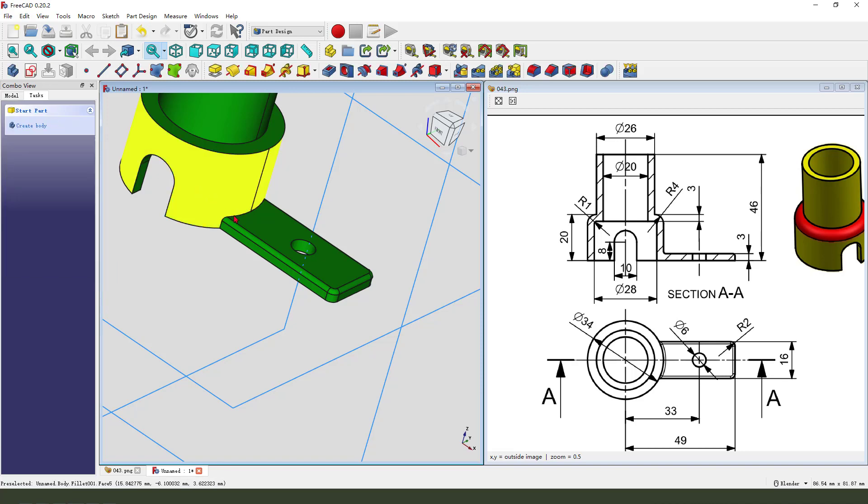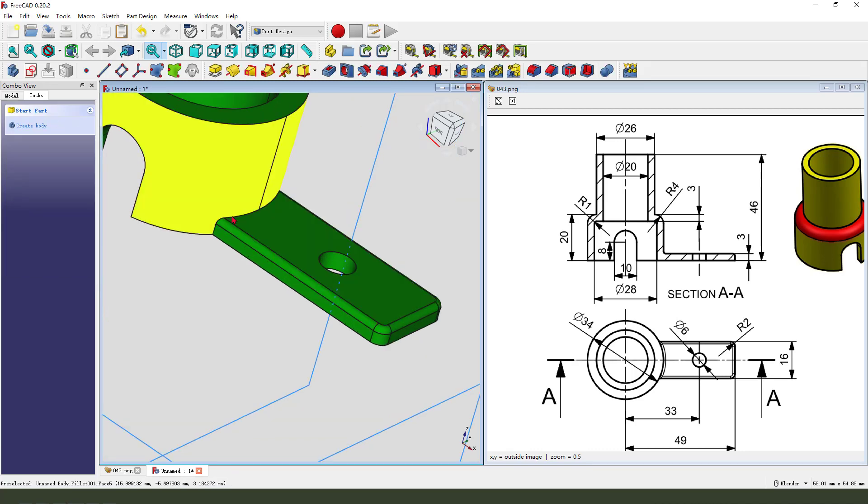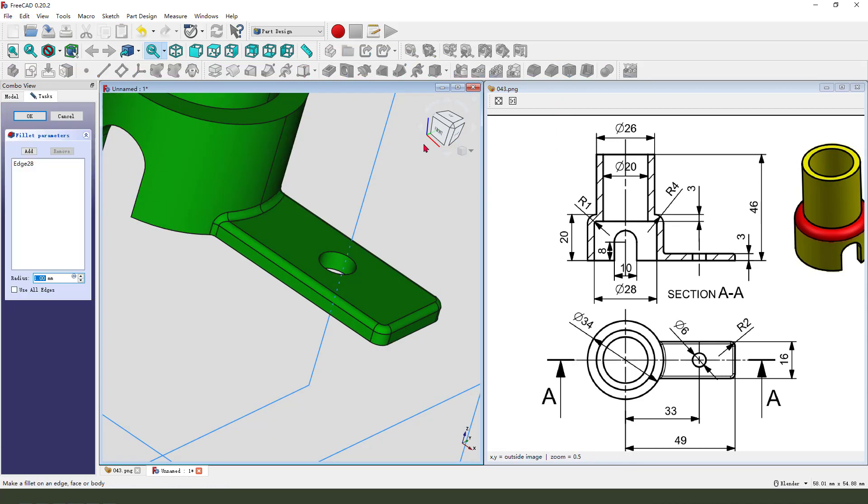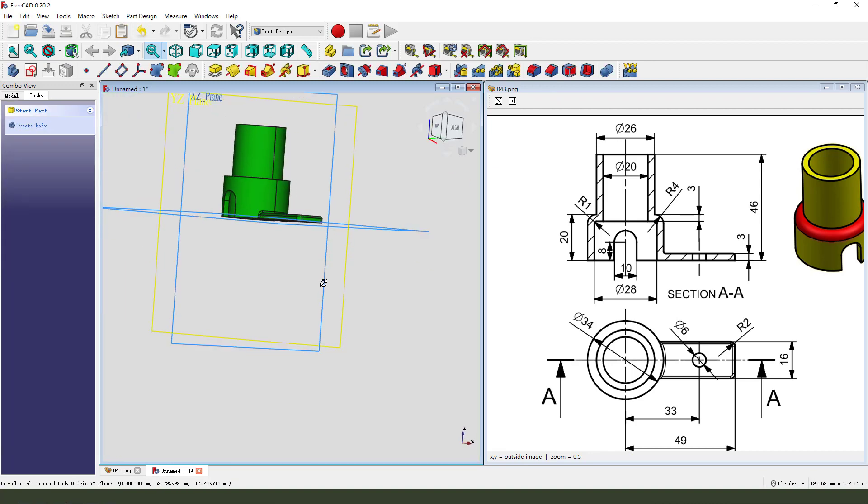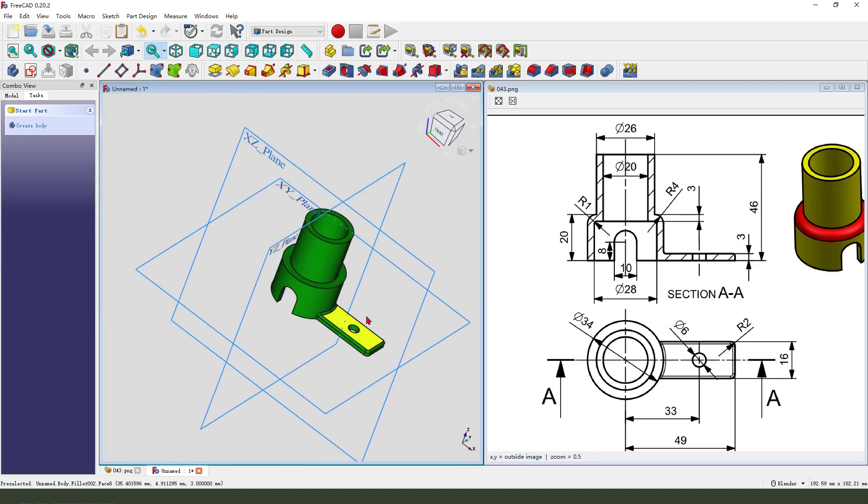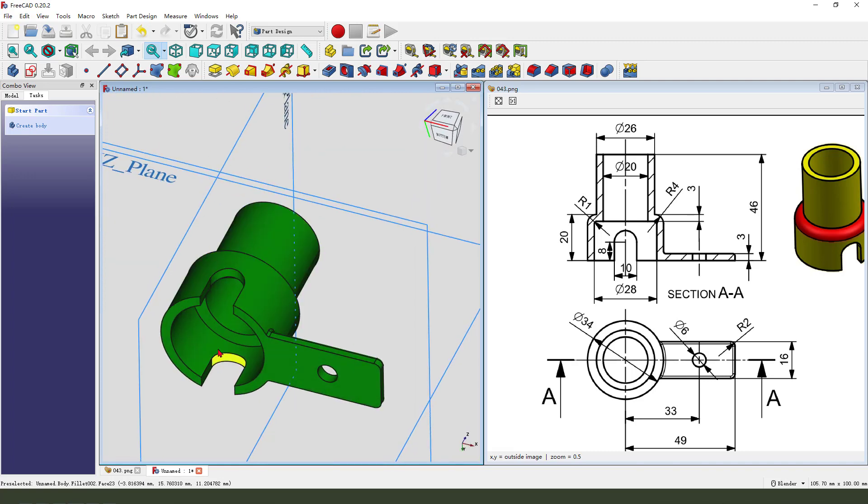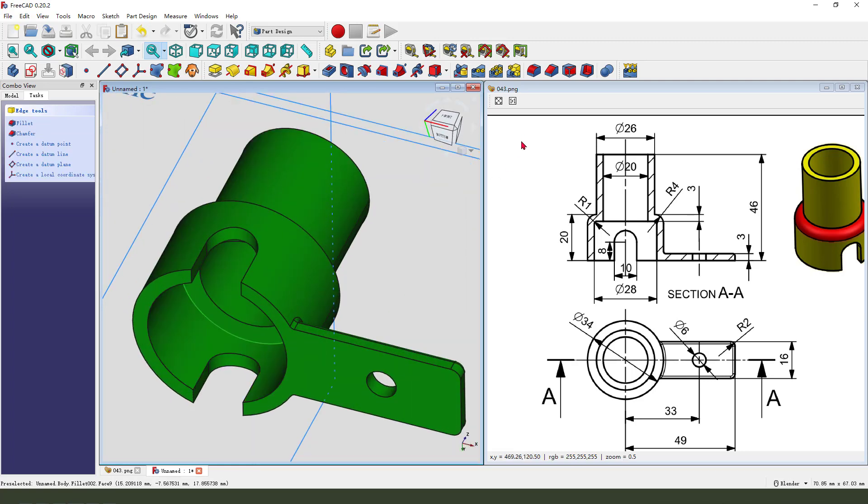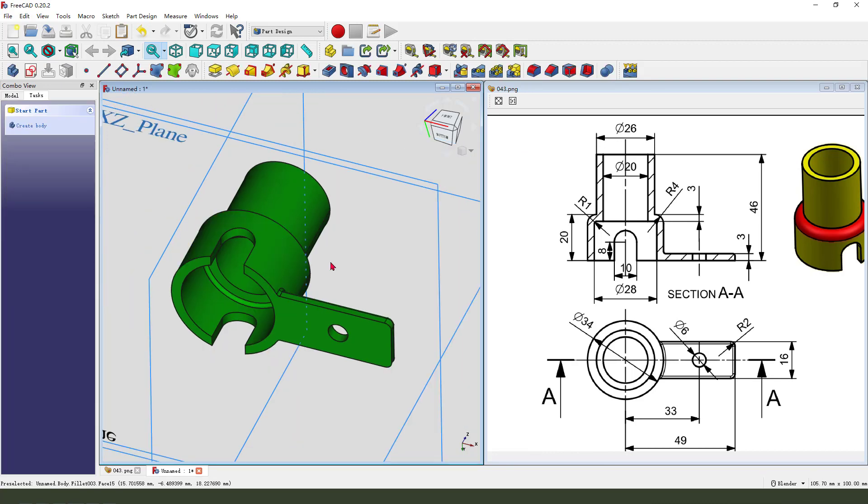Next we select this edge, fillet 1 millimeter. Okay. This edge 1 millimeter. Okay.